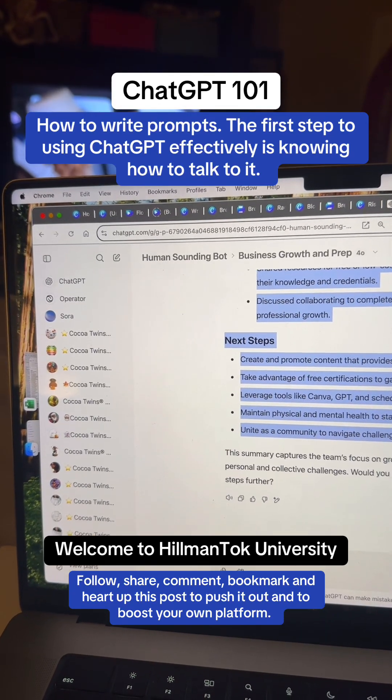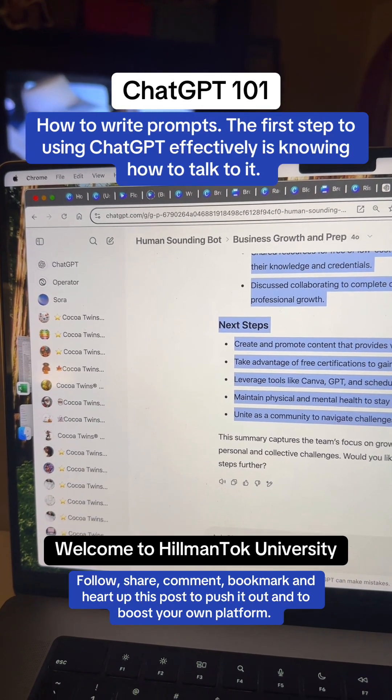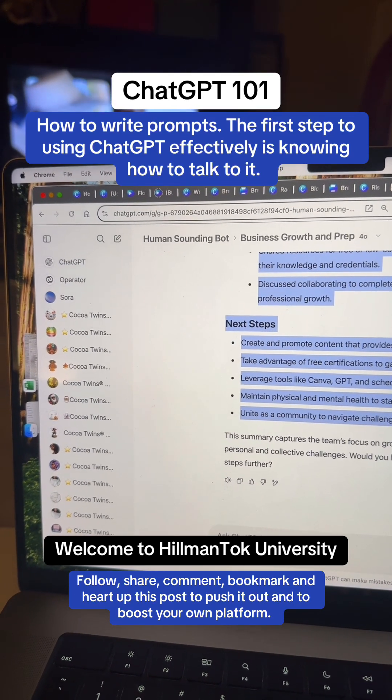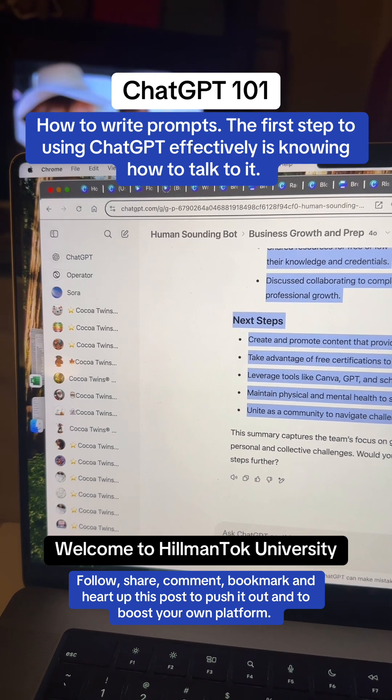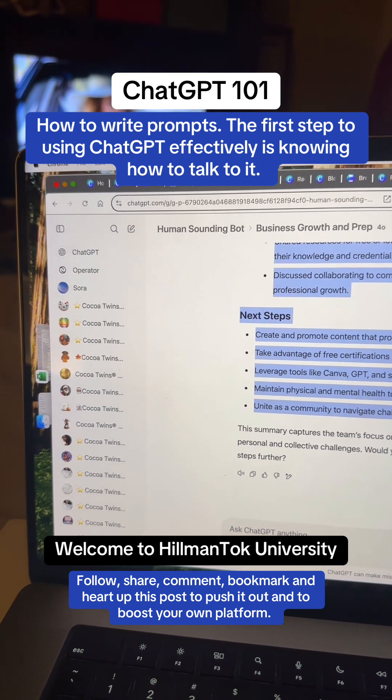Welcome to Hillman Talk University. My name is Misha Bazemore and I will be teaching you AI.